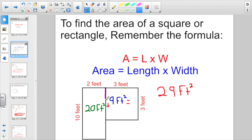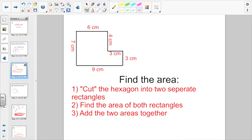The secret is you have to go and cut the shapes into rectangles and squares and add the areas together. So one more time: if we have a shape that's not a square or a rectangle, you want to cut the hexagon into two separate rectangles, find the area of both, and then add the two areas together.